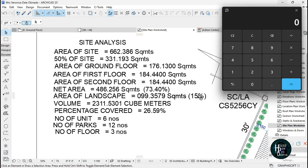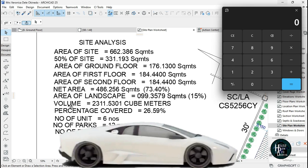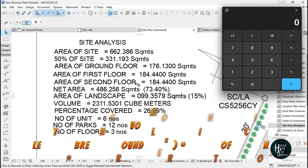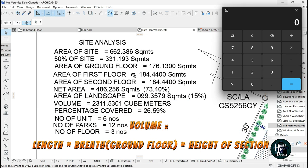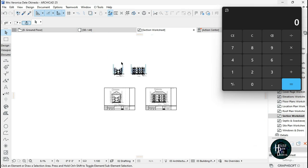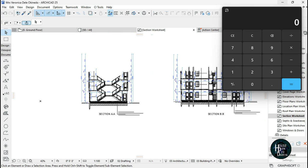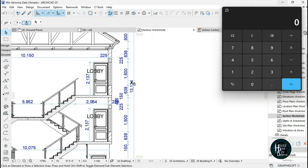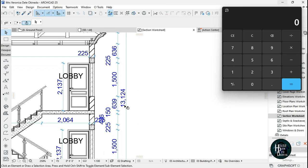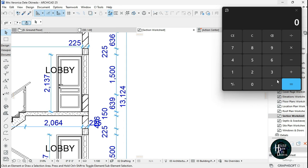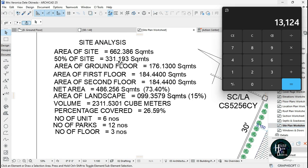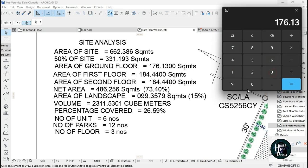For the volume, it's length times breadth, that's the ground floor, times height of your section. In your section just pick any of the sections height. This one is 13.1124, so 13.1124 times the ground floor, 176.130, gives you 2311.5301 cubic meters.